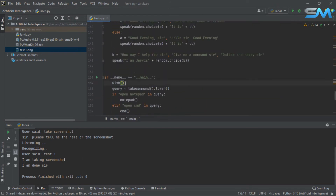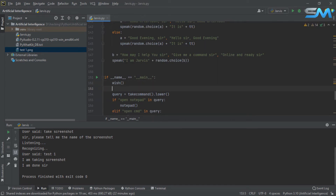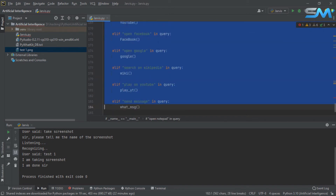If you want to click on the while loop, click on the while loop and click on the while loop. While the while loop is not satisfied, click on the while loop.